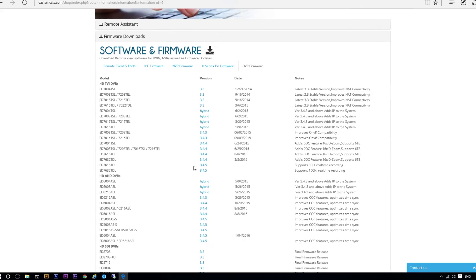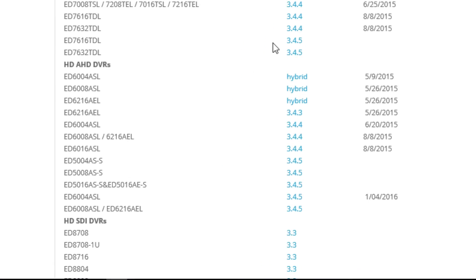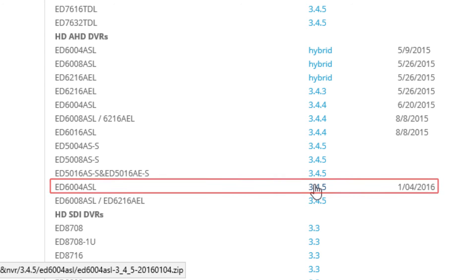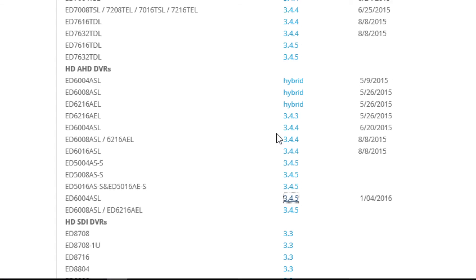Here you see a lot of model numbers listed. In this case our model number is ED6004ASL. We can see that the latest version is 3.4.5, which is later than our current version, so we are going to click on the version and download this firmware.